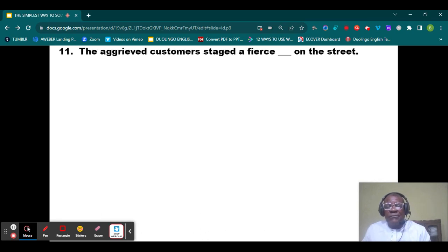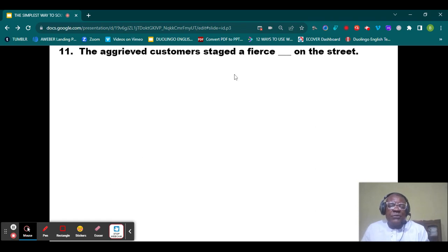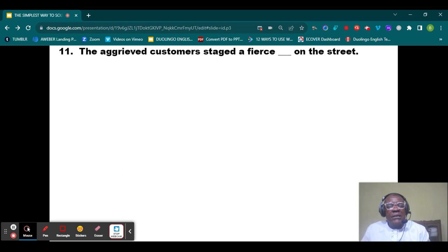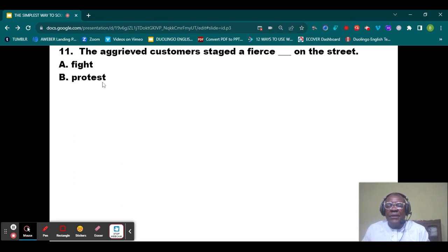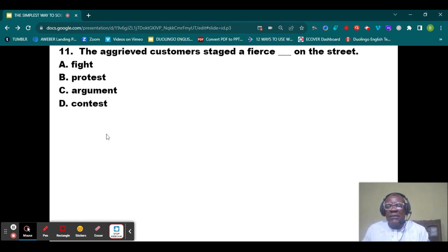Question number 11: The aggrieved customers staged a fierce blank on the street. You are required to pick one of the options A to D to fill in the blank space. Option A: fight. Option B: protest. Option C: argument. Option D: contest.